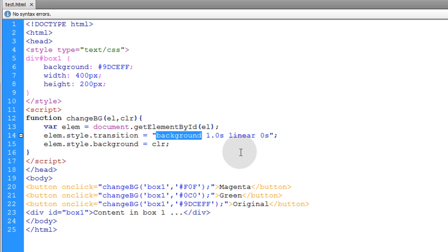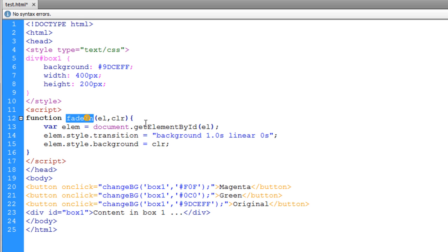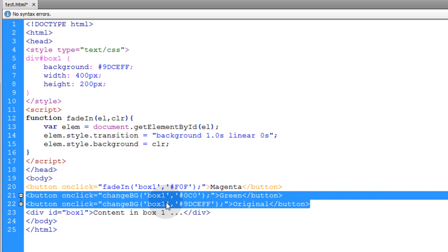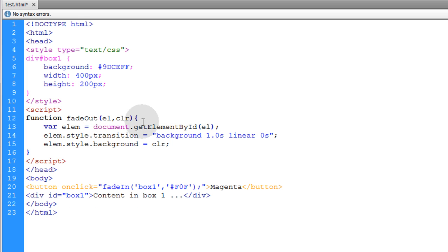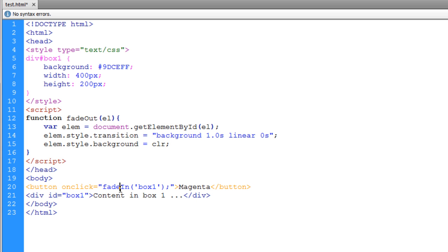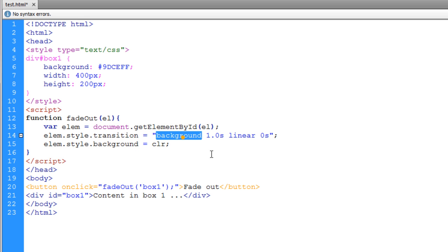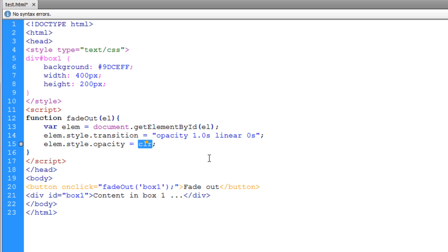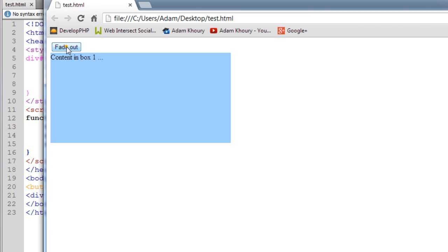Now we'll do different examples to show how powerful this can be. We'll change the function name to 'fadeOut', use one button, and remove the color parameter. Instead of targeting background, we target the opacity CSS property for that box. We set element.style.opacity equal to 0 since we're fading out. Run it in your favorite browser — fade out. Beautiful.